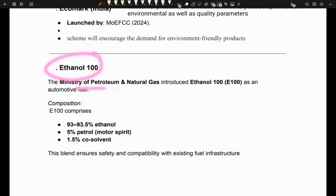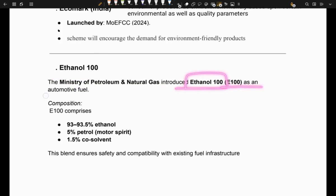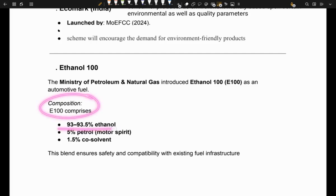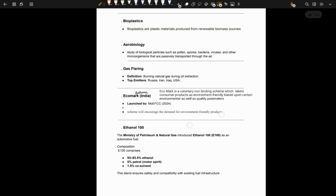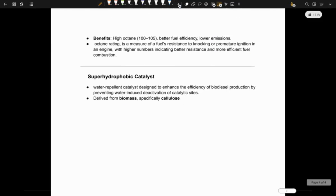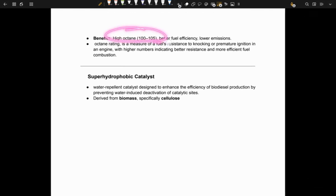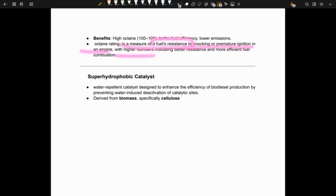Next is Ethanol-100. The Ministry of Petroleum and Natural Gas introduced Ethanol-100 or E-100 as an automotive fuel. E-100 comprises 93 to 93.5% ethanol, 5% petrol, and 1.5% co-solvent. It has a high octane number, better fuel efficiency, and lower emissions. The octane rating or octane number is a measure of a fuel's resistance to knocking or premature ignition in an engine — the higher the octane number, the better the resistance and the more efficient the fuel combustion.